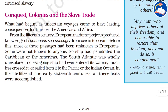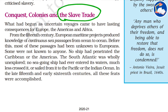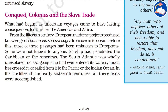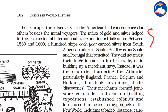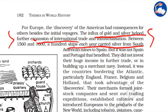Another important aspect is the slave trade. From the 15th century, European maritime projects produced knowledge of continuous sea passages from ocean to ocean. The south Atlantic had been fully unexplored before. For Europe, the discovery of America had consequences beyond the initial voyages: the influx of gold and silver helped further expand international trade, with hundreds of ships each year carrying silver from South American mines to Spain.